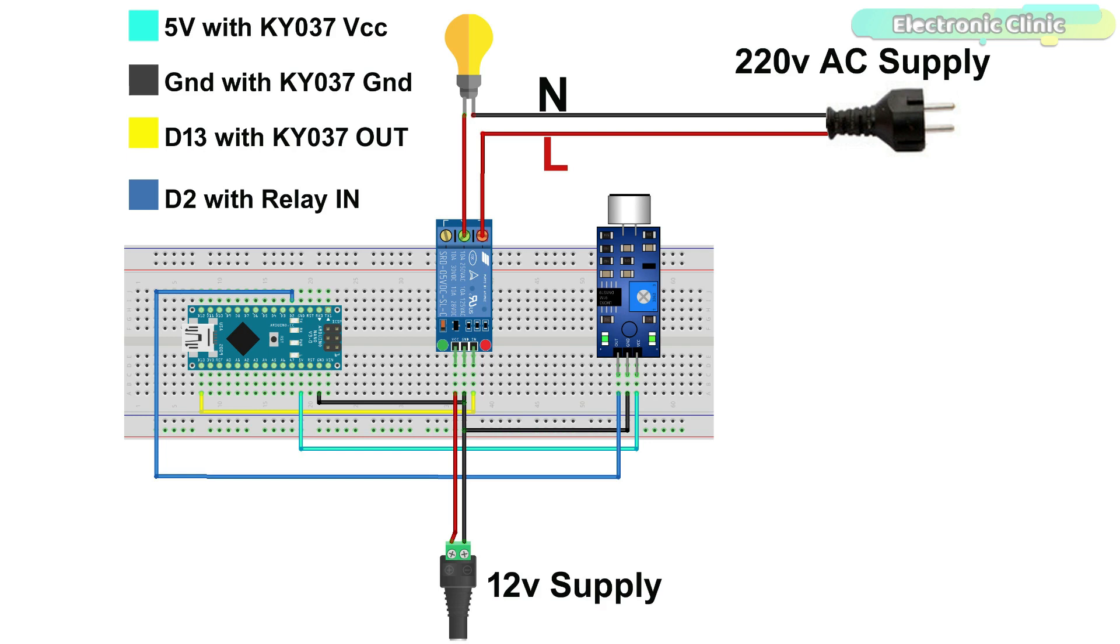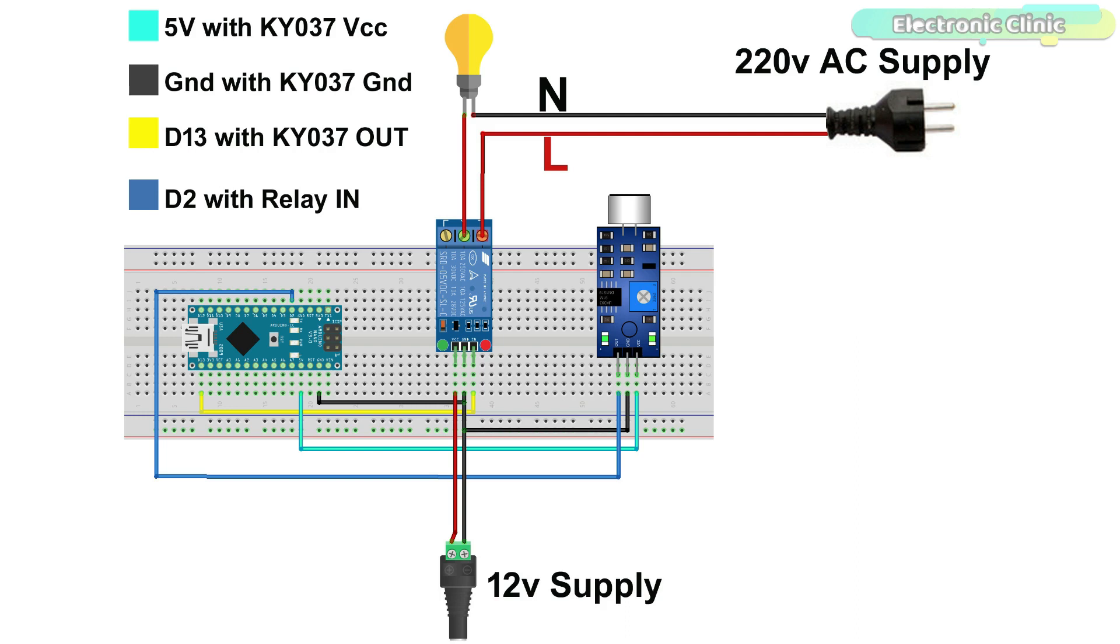A neutral wire from the 220 volt AC supply is connected directly with the bulb, while the live wire from the 220 volt AC supply is connected with the normally open contact of the relay module. Whereas the common contact of the relay module is connected with the other terminal of the bulb. So by turning on and turning off the relay module, the bulb can be turned on and turned off.